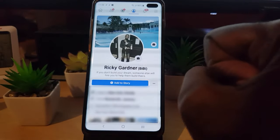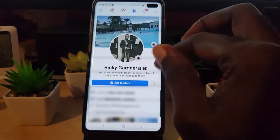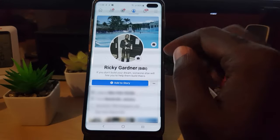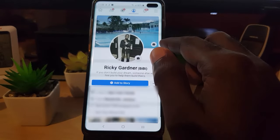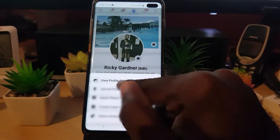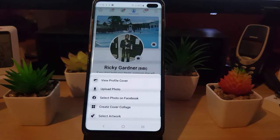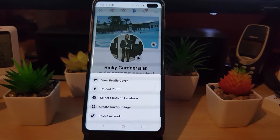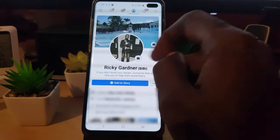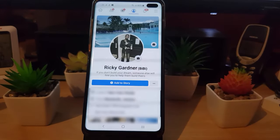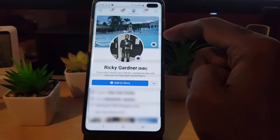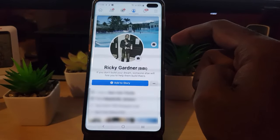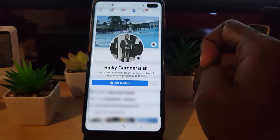Once you crop it, the new picture will be added right here. For your background image it's a similar process — go ahead and tap the camera icon, and you'll have several options such as: view profile cover, upload one, create cover, select artwork, and so on. Once you select one of these it will populate and the background should be changed. That's how you add a picture as your background on your Facebook profile — it's quite easy.